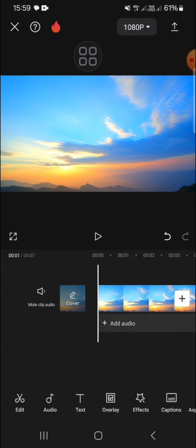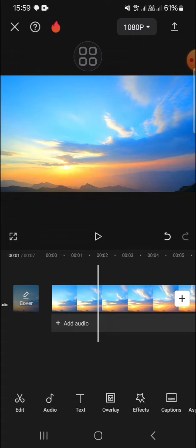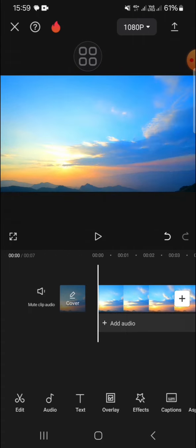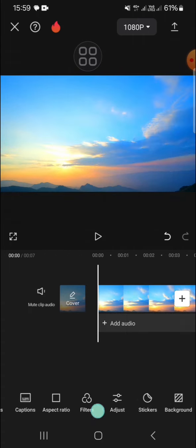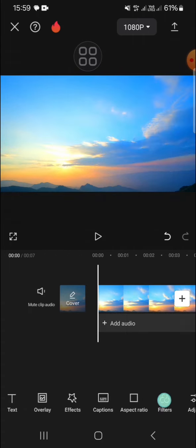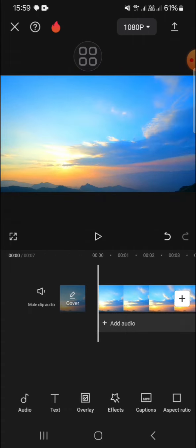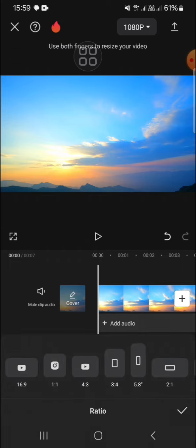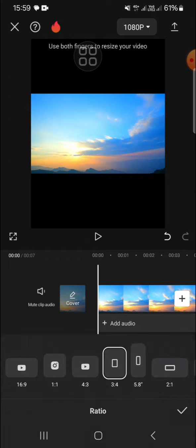I'm going to create mirror reflection for this video. First of all, we're going to change the aspect ratio. Go to the aspect ratio right here and then I'm going to select this one.